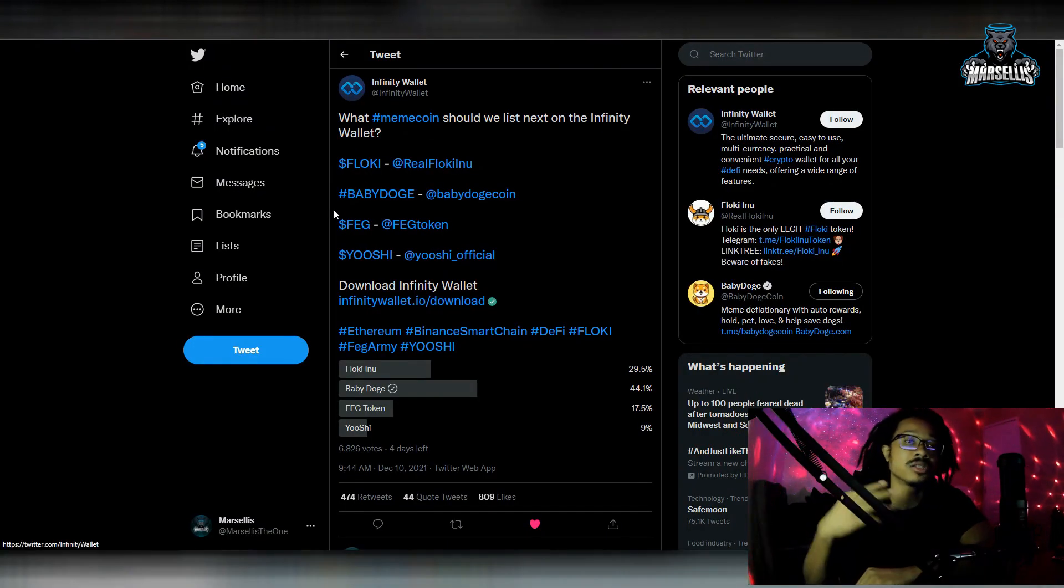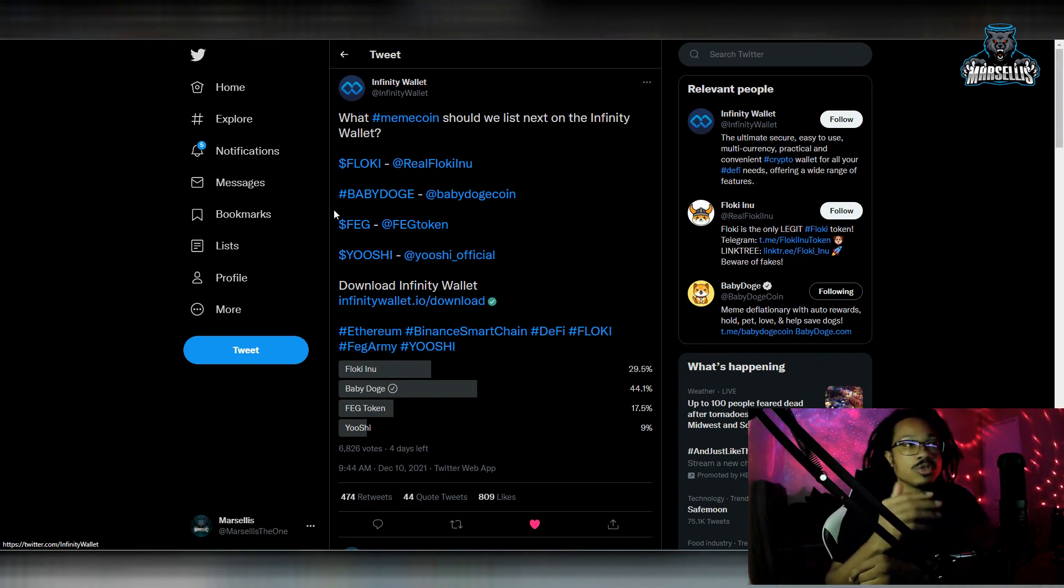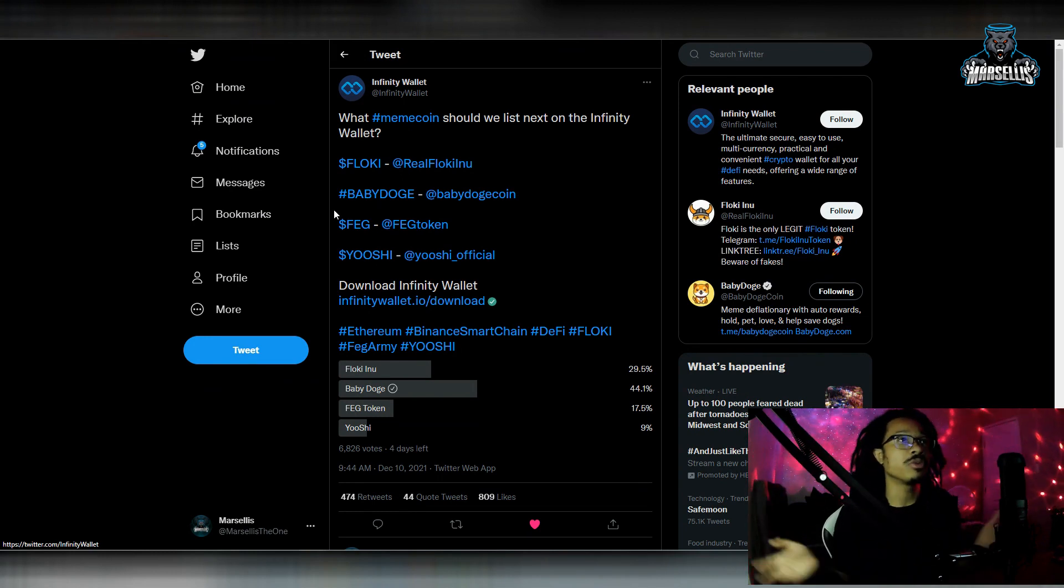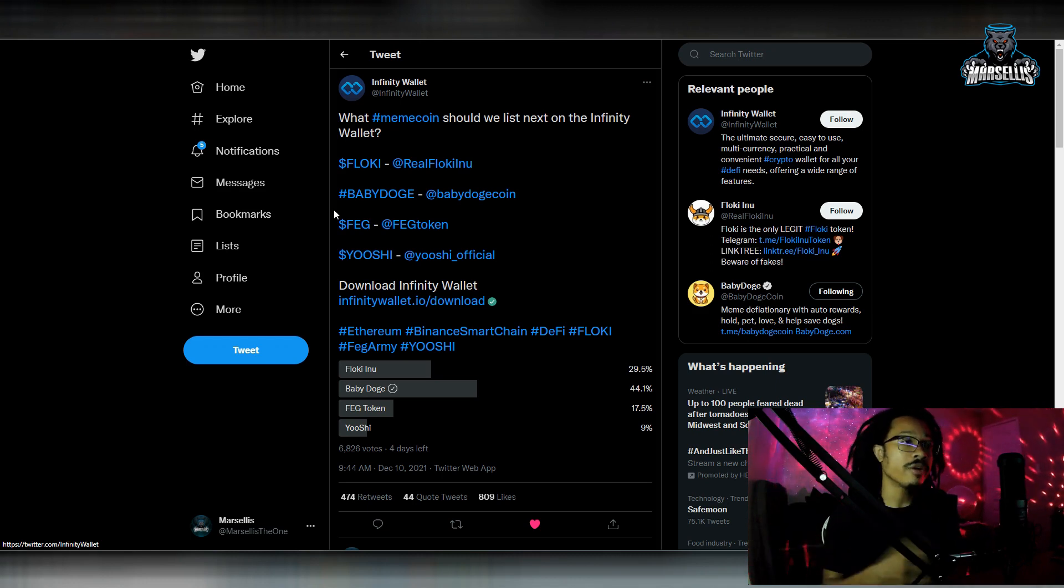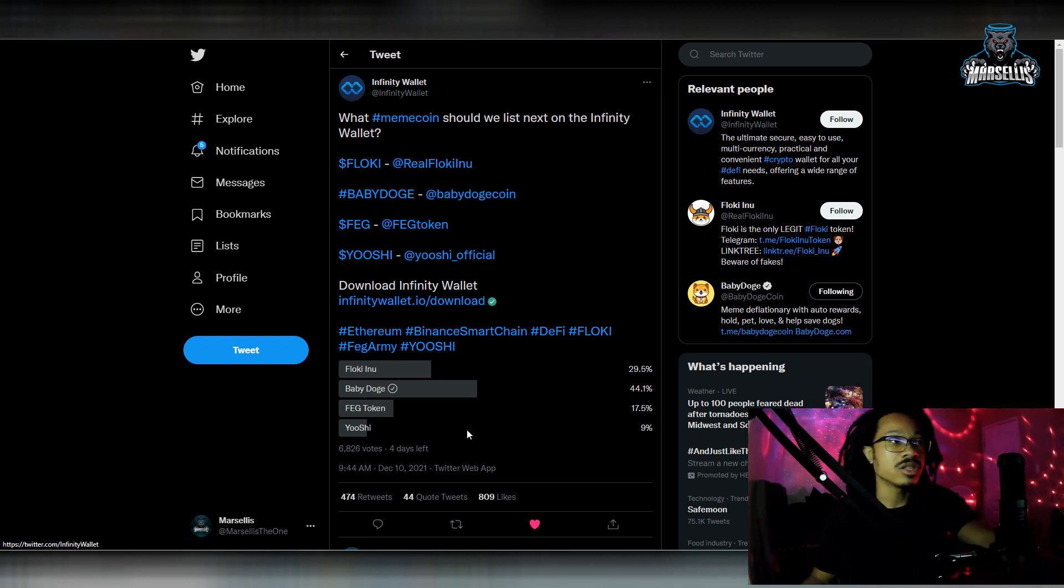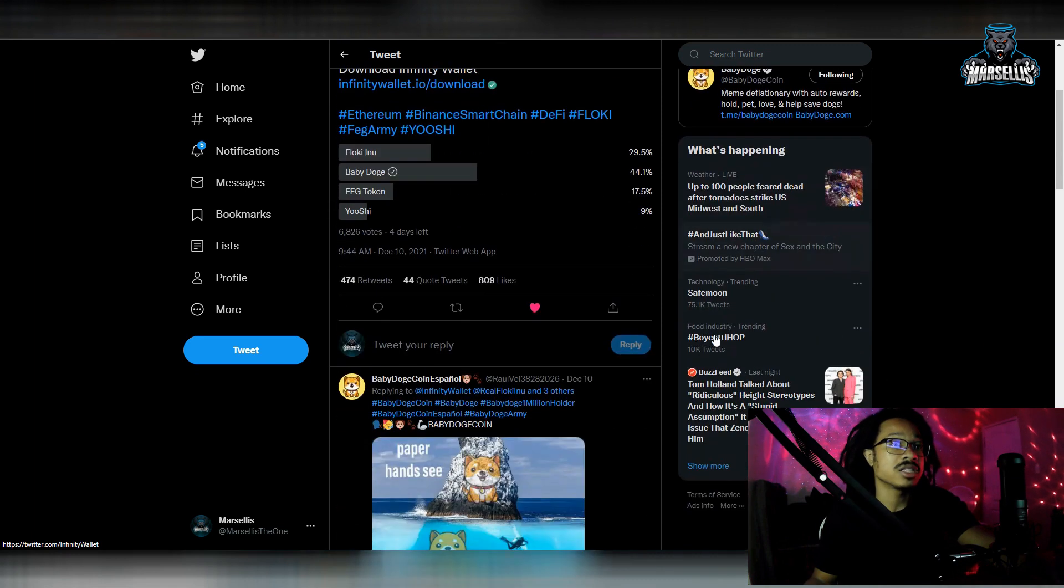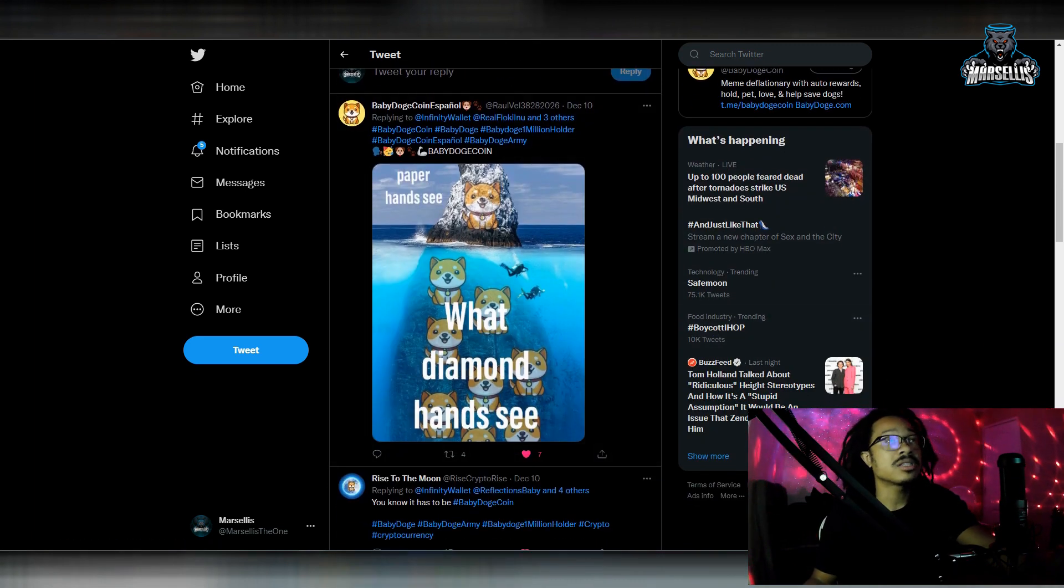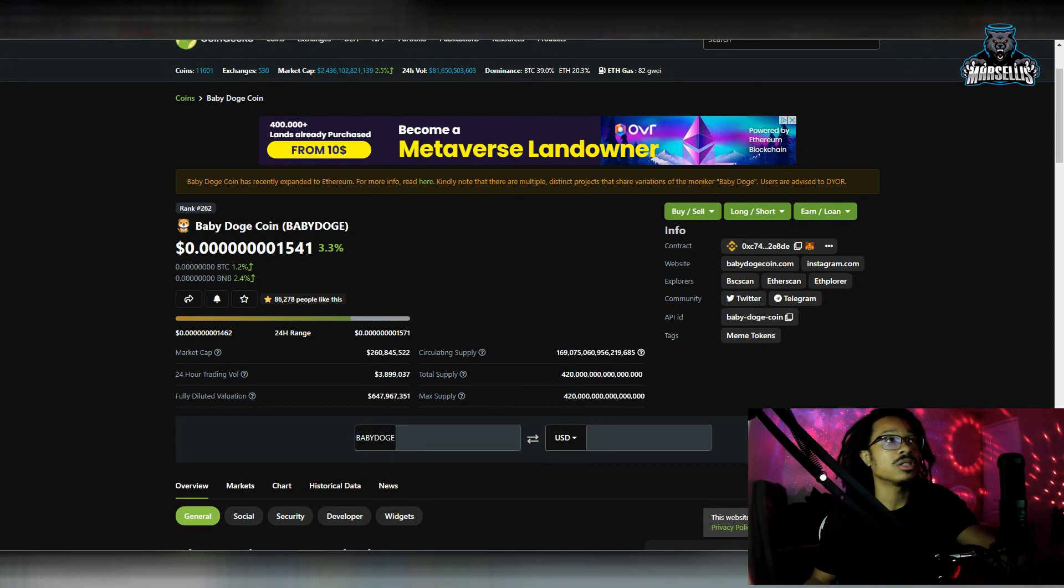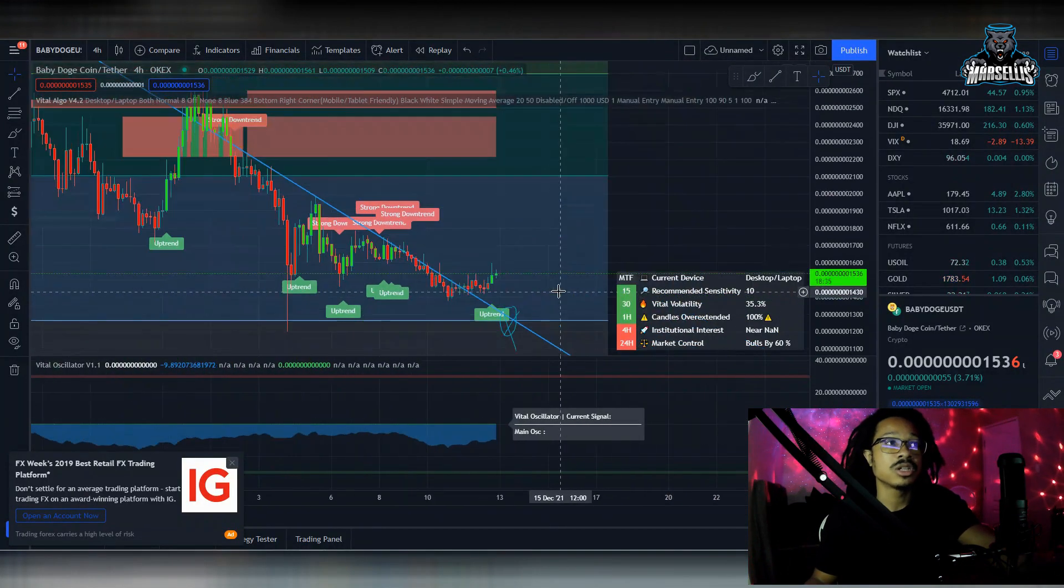All you got to do is go over to the Baby Doge Army Reddit. It just says Baby Doge Army in all caps, and then you can get straight to there. And it's literally like the fourth or fifth post here on the Reddit. So definitely check that out. Now, Infinity Wallet is supposed to be listing one of these coins, and Baby Doge was the top. They said, what meme coin should we list next on the Infinity Wallet? So it should obviously be Baby Doge since we won this. So Baby Doge should be getting listed on Infinity Wallet soon. This is all I got for you all today.